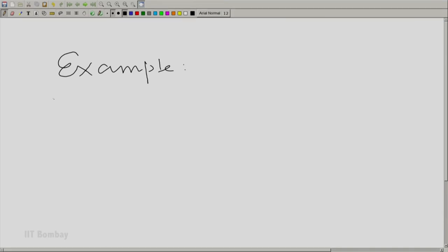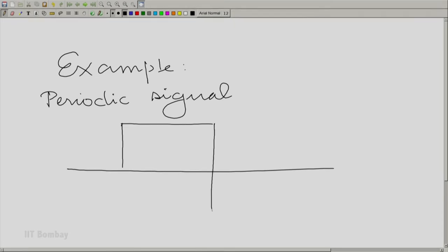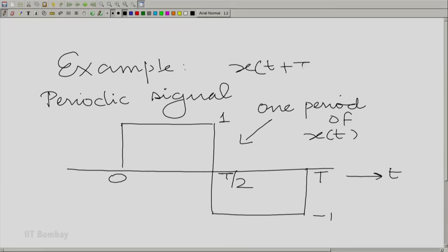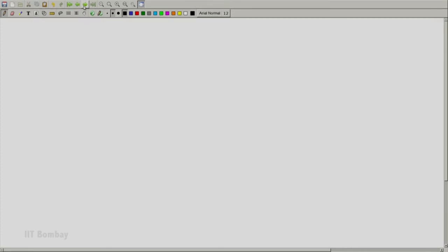Welcome to the 16th session in the second module of the course Signals and Systems. We have been talking a lot of geometry in the last few sessions. So let us take the following example. We have a periodic signal x(t), a square wave. The signal is 1 for the interval 0 to T/2 and minus 1 for the interval T/2 to T. This is one period, and x(t + T) = x(t) for all t, so it is periodic with period T.